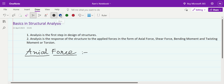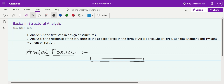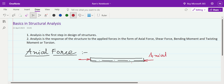Let us understand what axial force means. Consider any structural member — say, a beam — with its axis. A force acting along the axis of the member, in the direction of that axis, is known as axial force. So axial force is defined as the force acting along or parallel to the axis of the member.